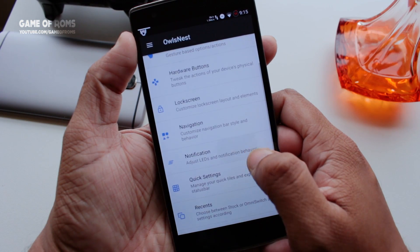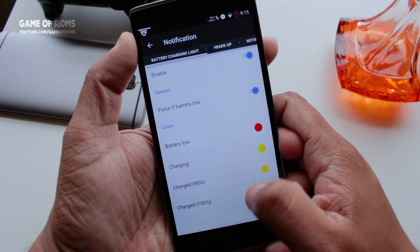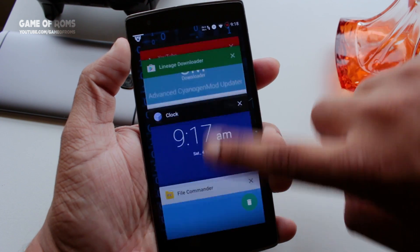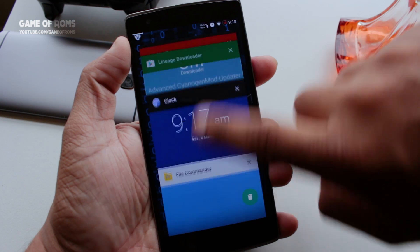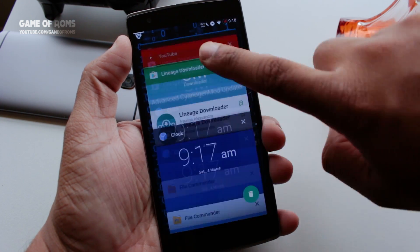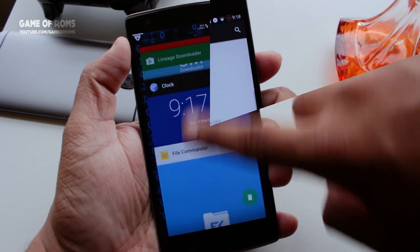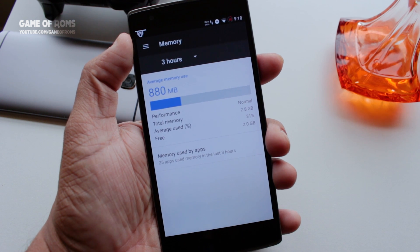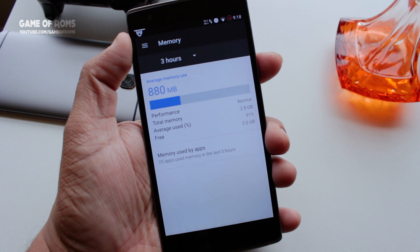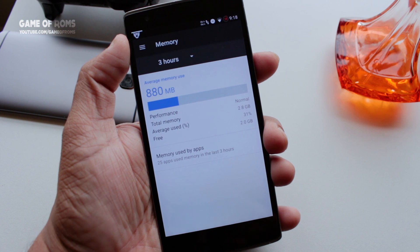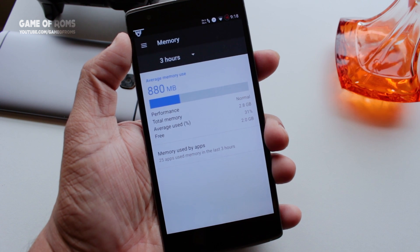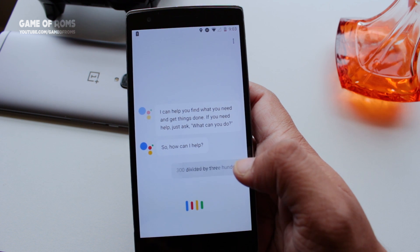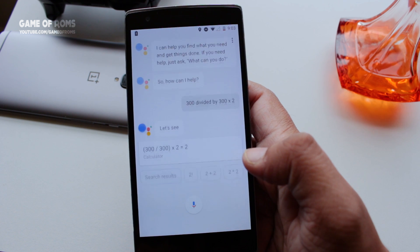So we talked about features, customization, and camera — now let's talk about performance and stability. This ROM is fantastic. Despite having so many features, there are no lags, no reboots, and no force closes. RAM management is excellent, no graphical glitches, Wi-Fi, Bluetooth, and double-tap-to-wake are all working perfectly. Also, not to forget, Google Assistant is working from first boot.